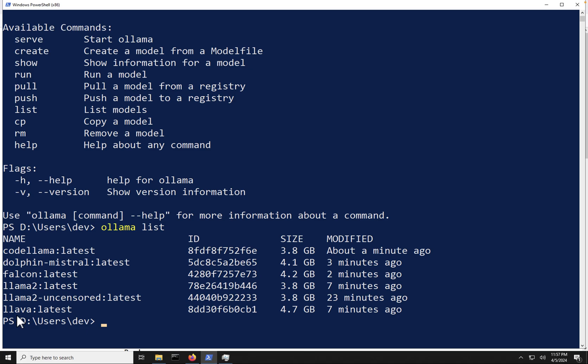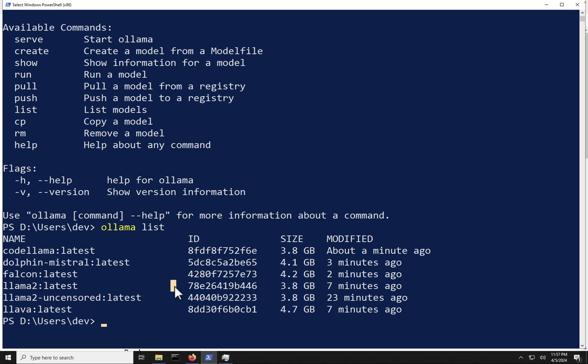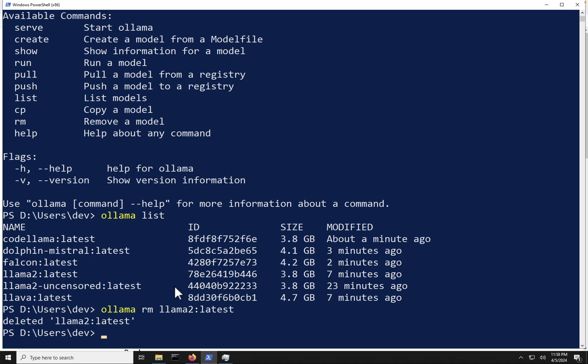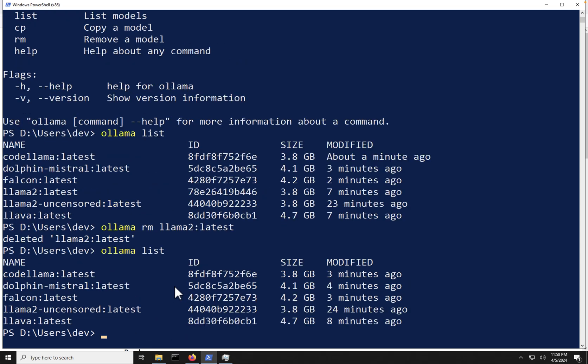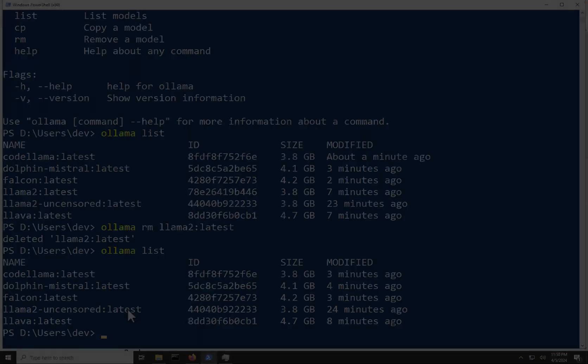Now, what if I want to remove these models here? So let's say we are going to remove the Llama 2 latest. Now, what we'll do is run Ollama RM for remove and Llama 2 latest. And we'll just hit enter here. And that should remove that model off our laptop there. So if we were to go and run Ollama list again, that model is no longer in our list because we've removed that model from our laptop.